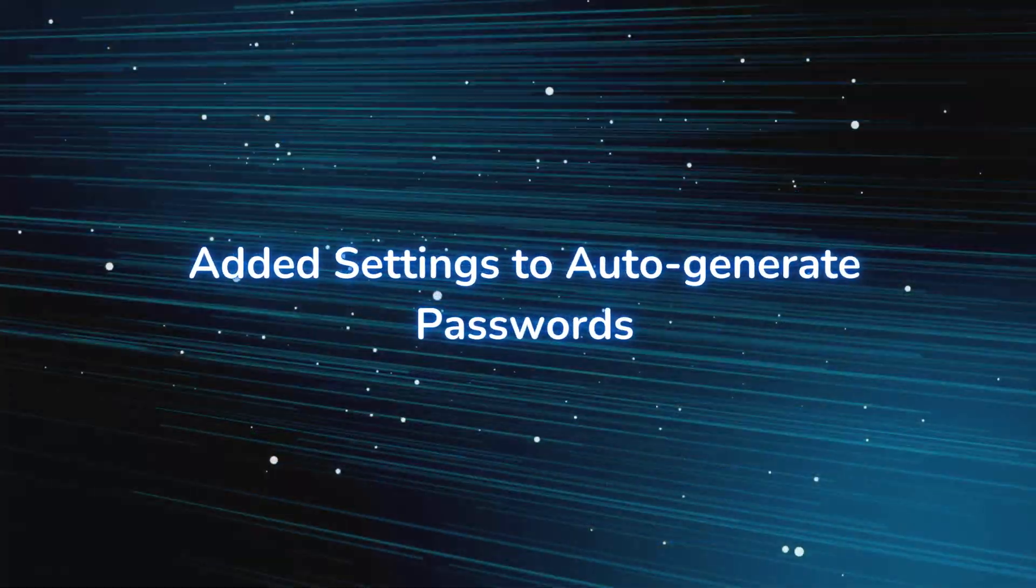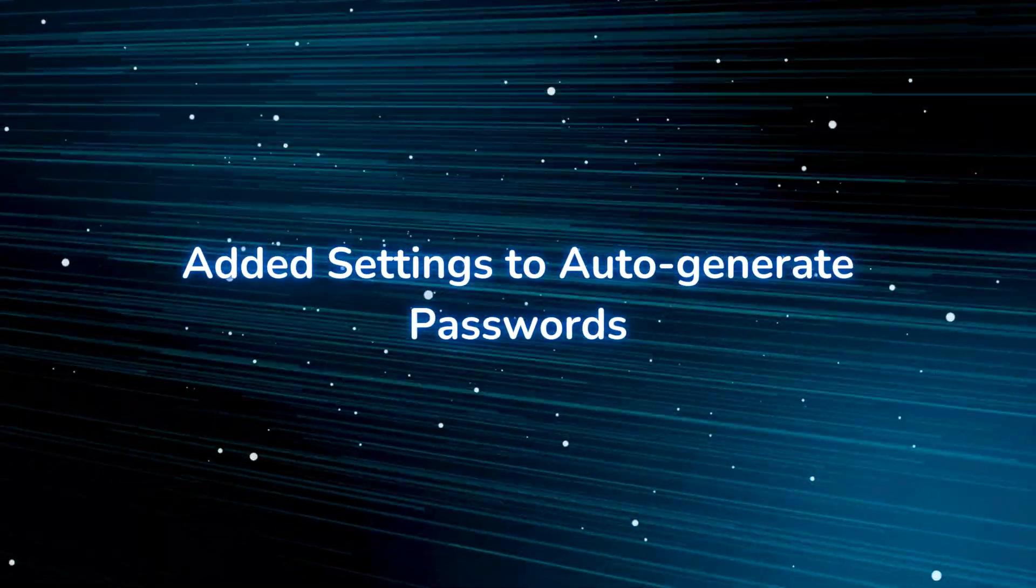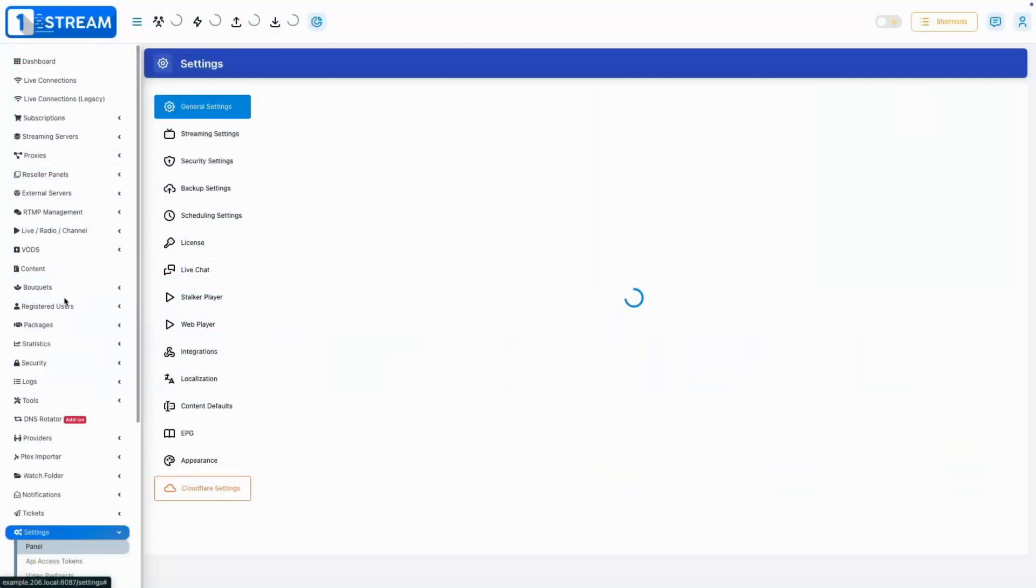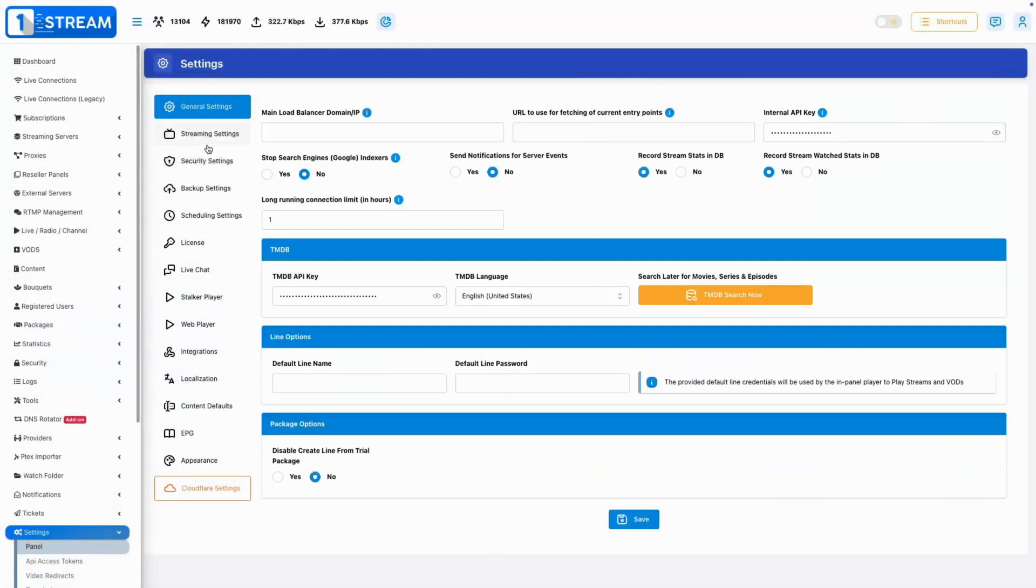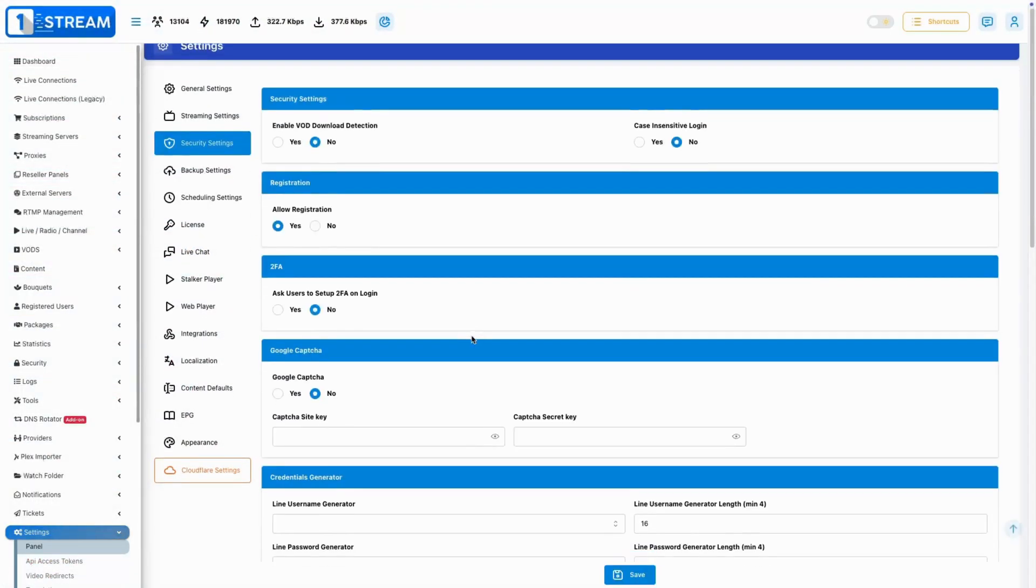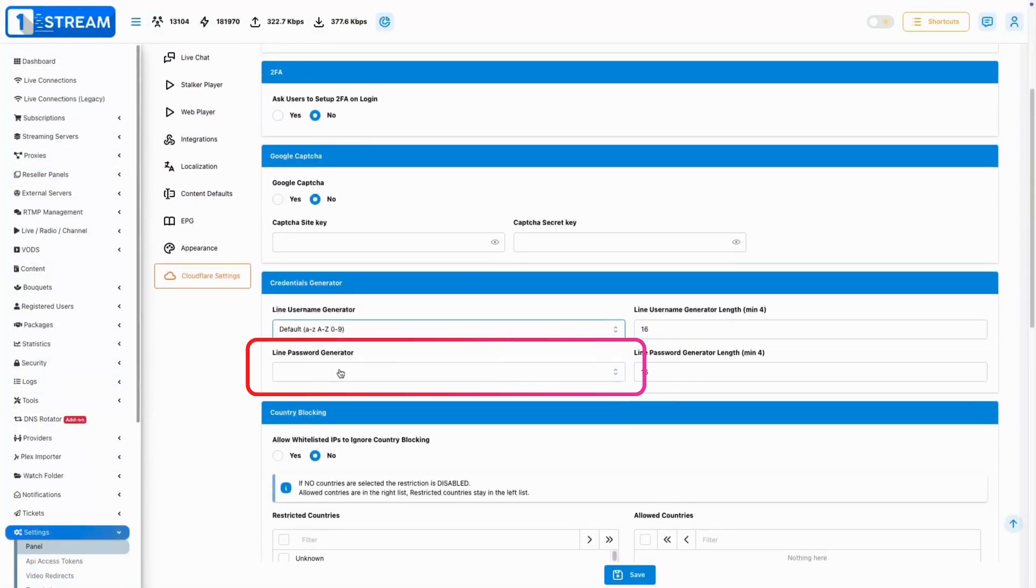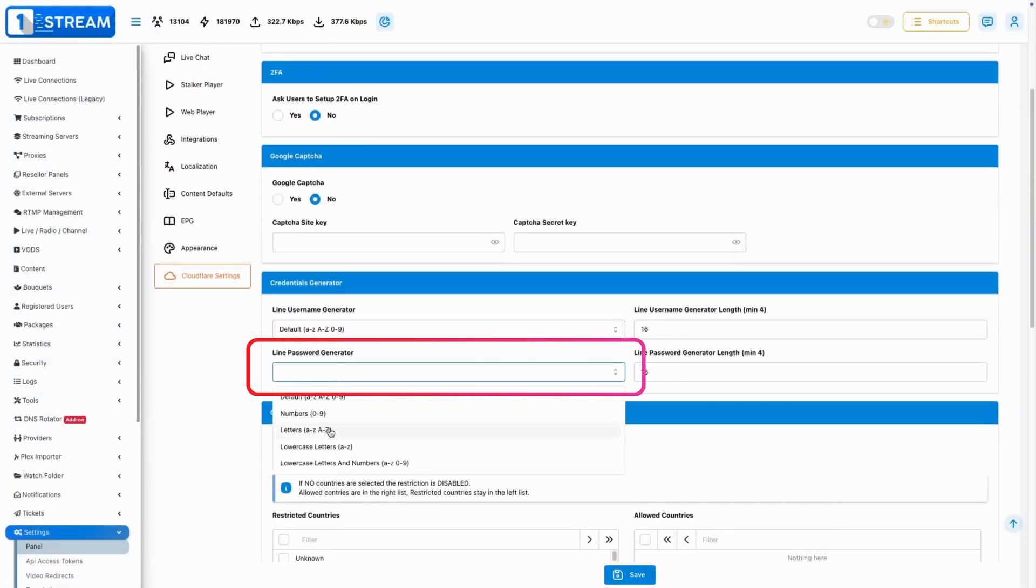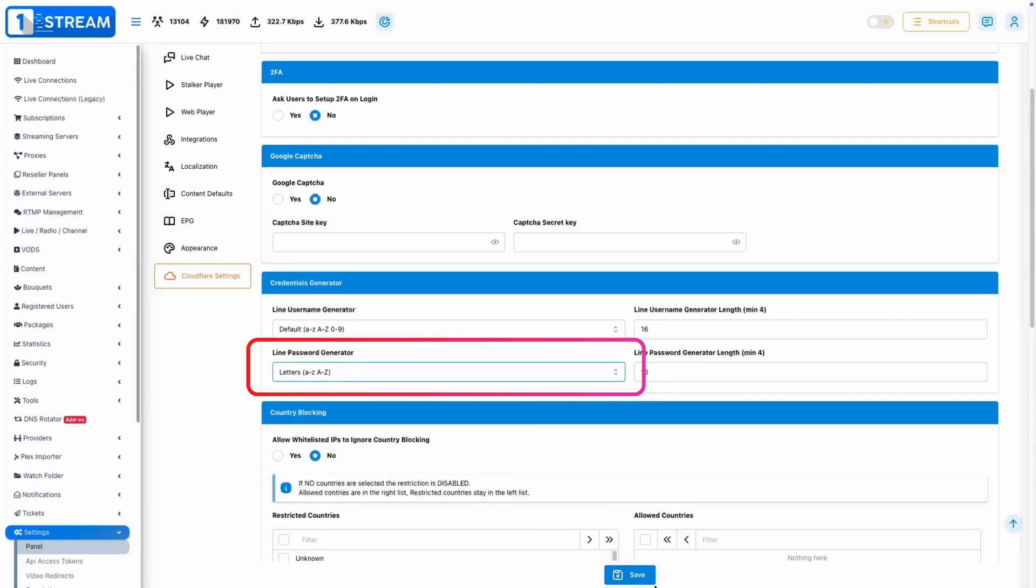Added Settings to Auto-Generate Passwords. A useful new feature that automatically generates strong passwords for users, enhancing security.